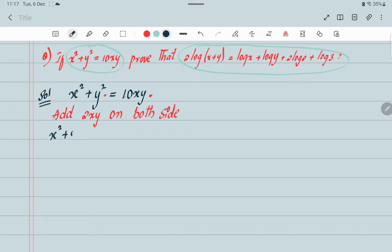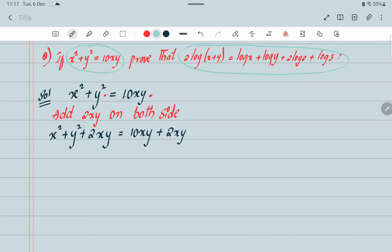So x squared plus y squared plus 2xy equals 10xy plus 2xy. Now this term, x squared plus y squared plus 2xy, looks like the formula (a plus b) whole square. So this will be converted into (x plus y) whole square, which equals 12xy.